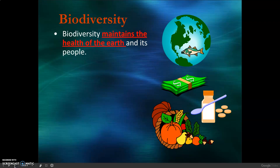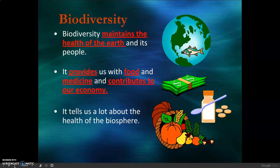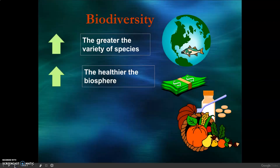Biodiversity maintains the health of the earth and its people. It provides us with food and medicine and contributes to our economy. It tells us a lot about the health of the biosphere. The greater the variety of species, the better the diversity, and that means the healthier the biosphere.